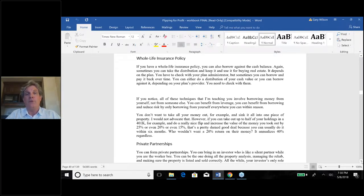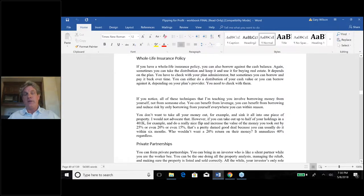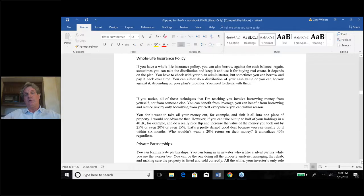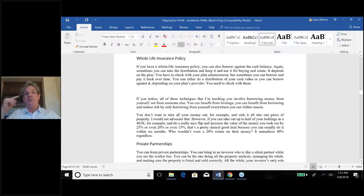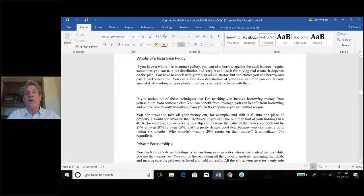Affluent people can leverage the cash value of a whole life policy — they can borrow against it or draw it out — to buy income-producing assets like real estate while still maintaining the death benefit. Some of these policies were tens of millions of dollars. It was a very low-risk form of asset protection. Real estate investing is not the end game — it's the platform upon which you launch other businesses, and the real wealth comes from those businesses.